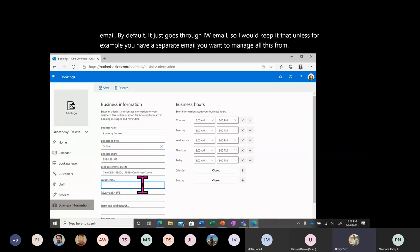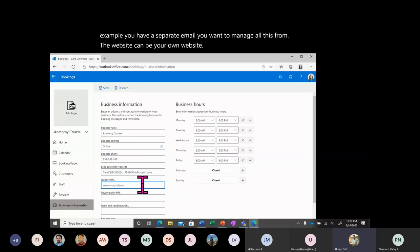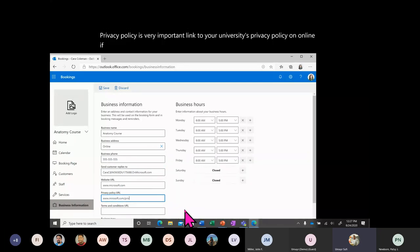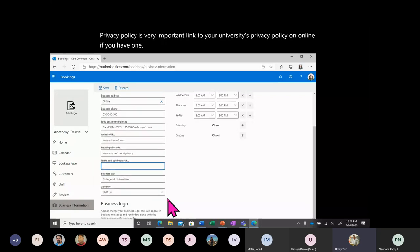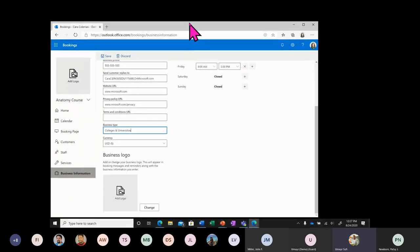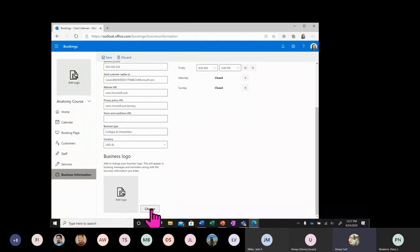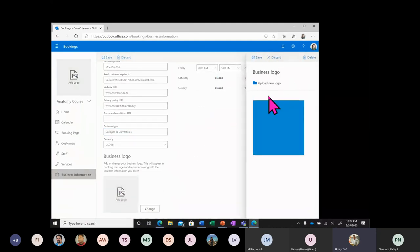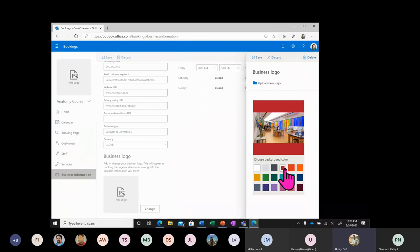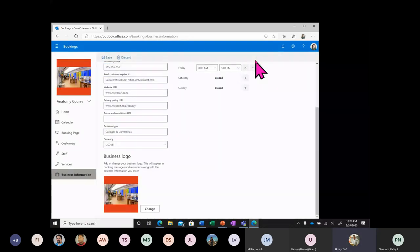The website can be your own website. Privacy policy is very important — link it to your university's privacy policy online if you have one. You can set terms and conditions as well. A logo is very important — you want a good logo for people to see when they're on your bookings page. I'm going to go ahead and put the Microsoft logo here and save that.